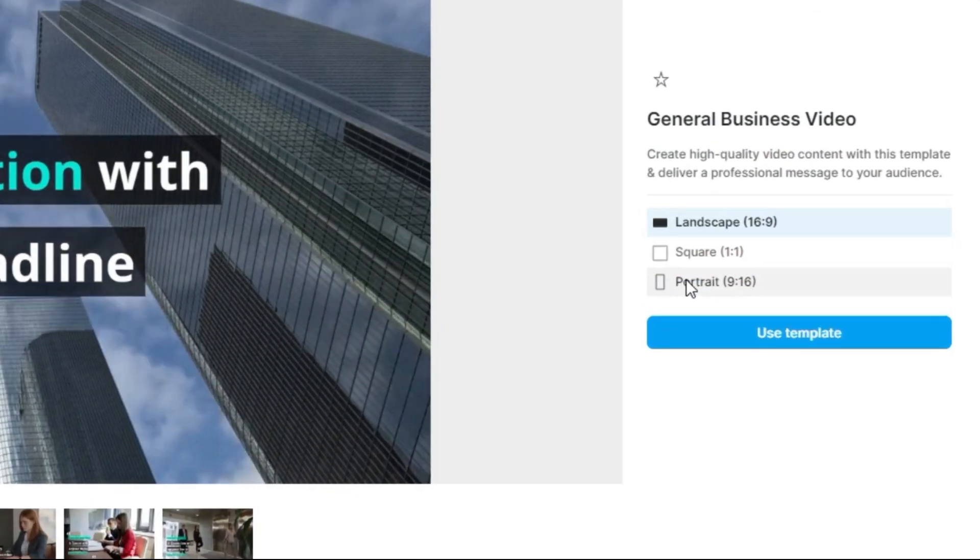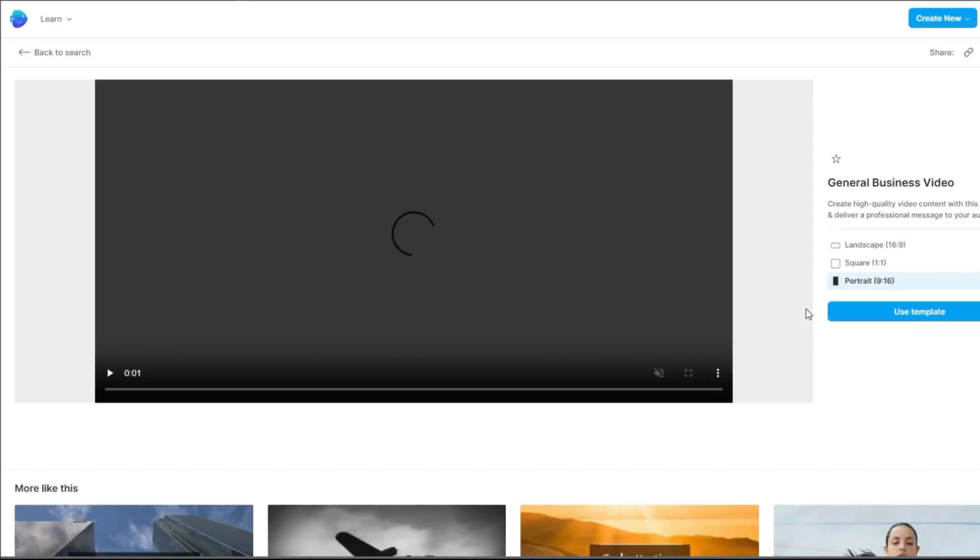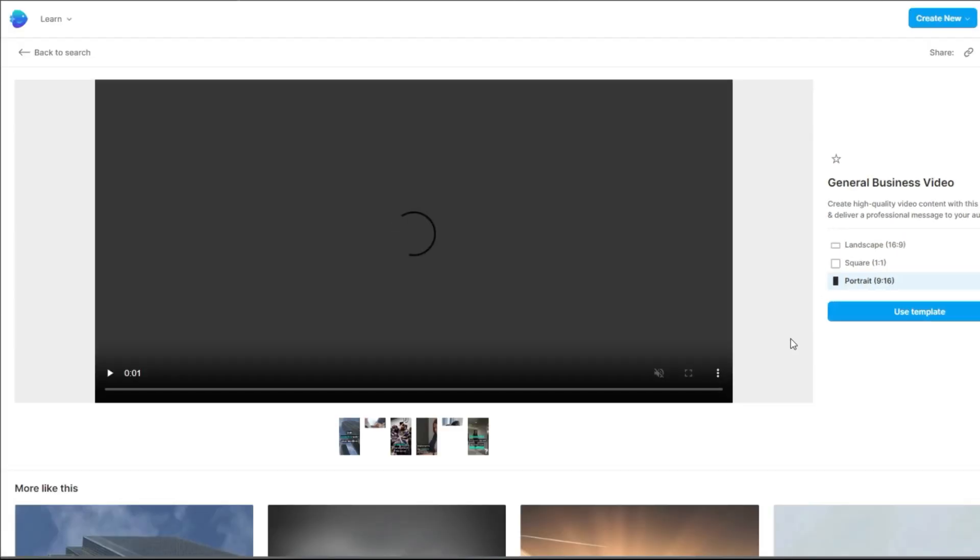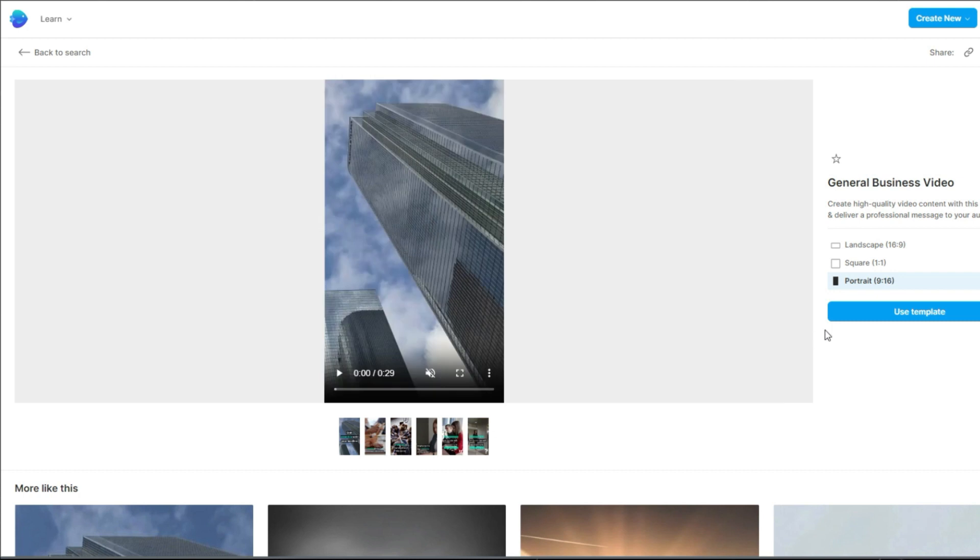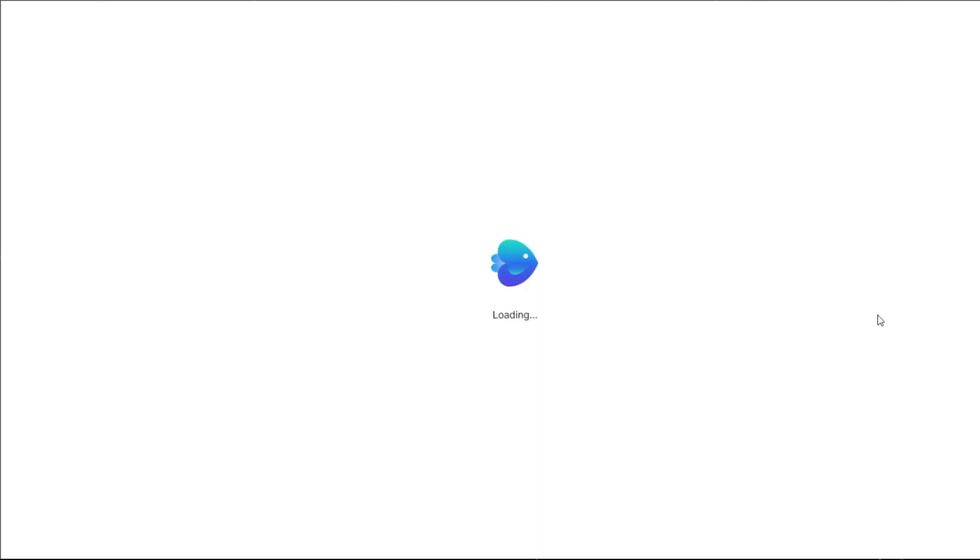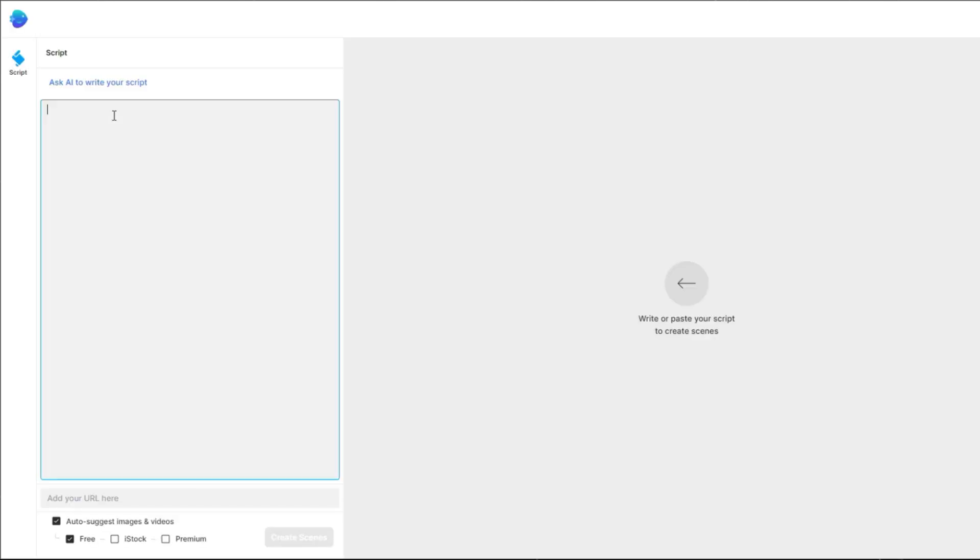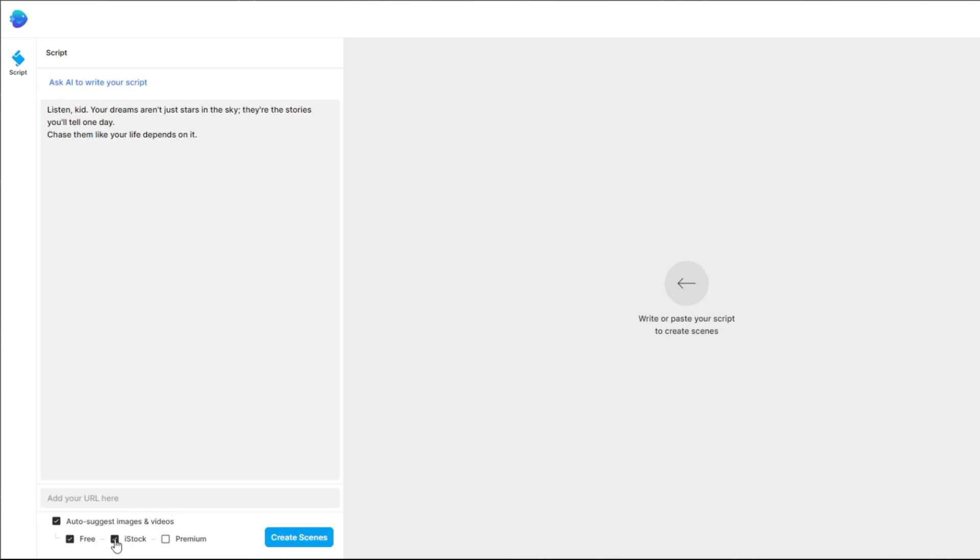Choose 9 by 16 aspect ratio since we're making shorts. Then click Use Template. Paste your quote here. To break this into pages, simply put a space between the lines. Once done, check all the boxes at the bottom then proceed to create the scenes.